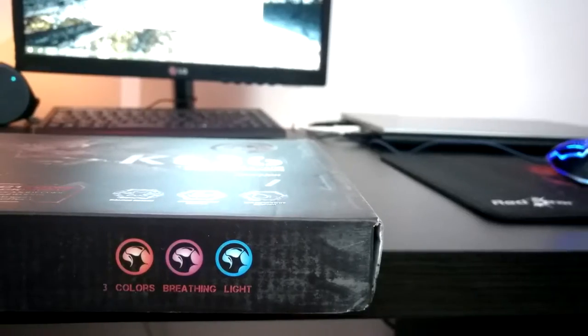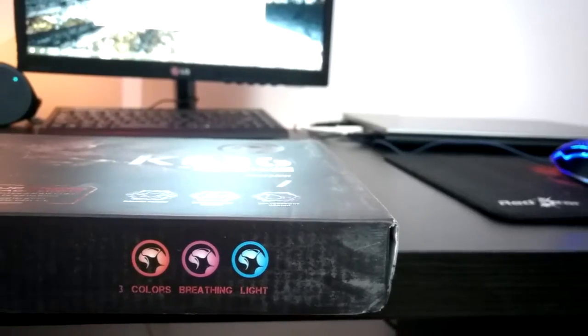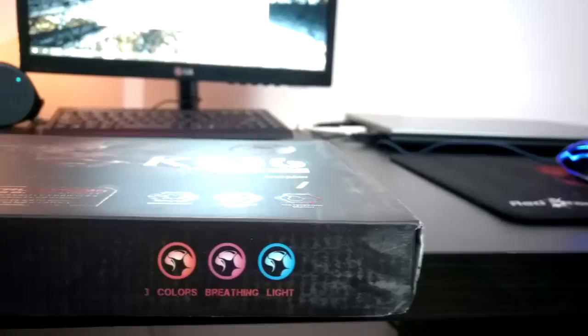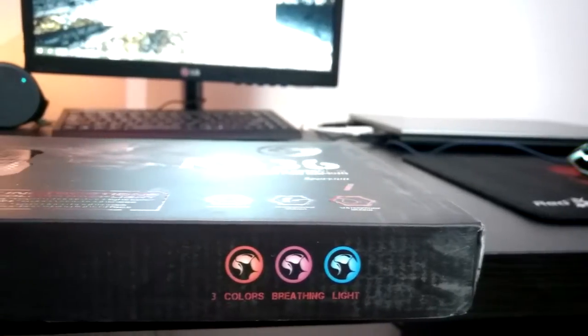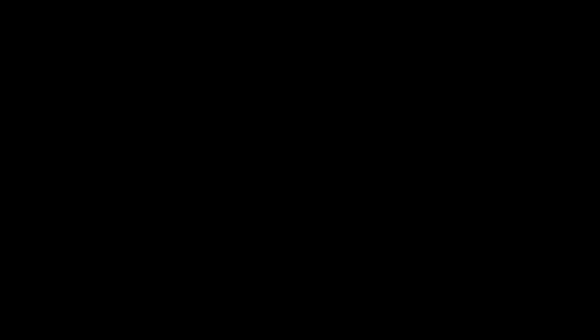Talking about the backlit of this keyboard, it has three colors which are red, blue, and purple with some cool effects.